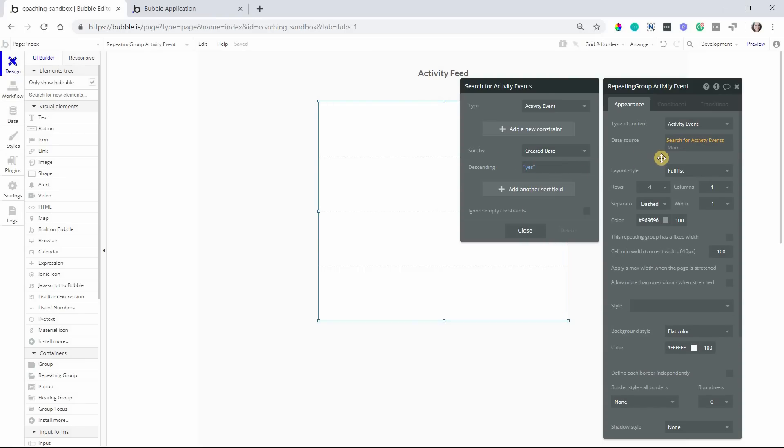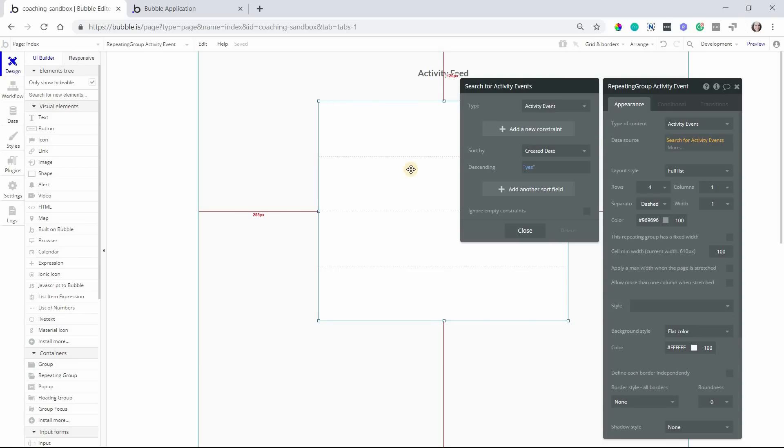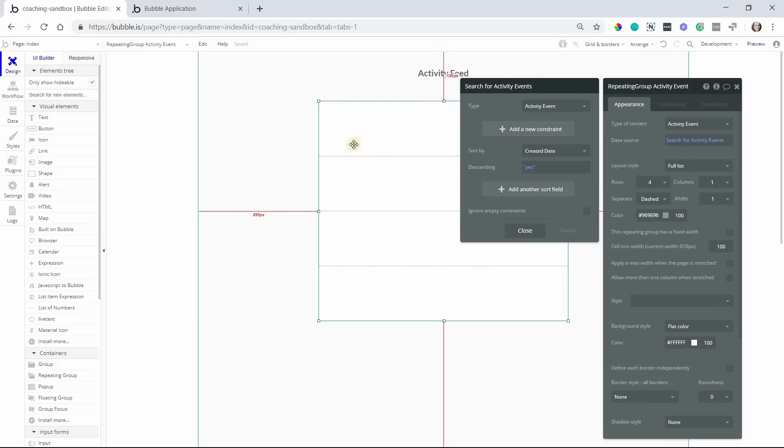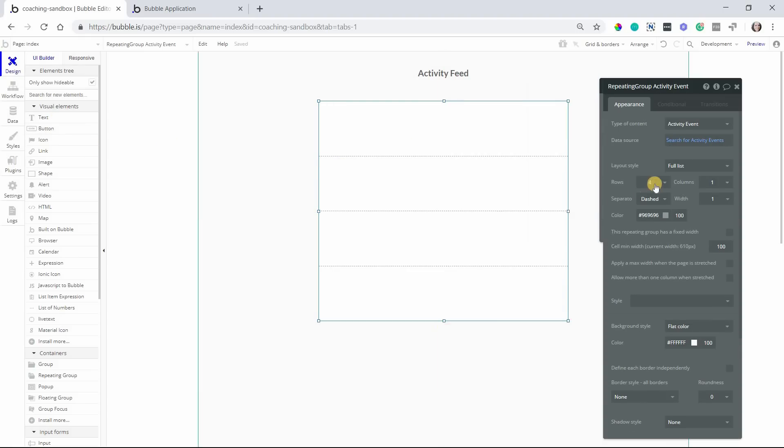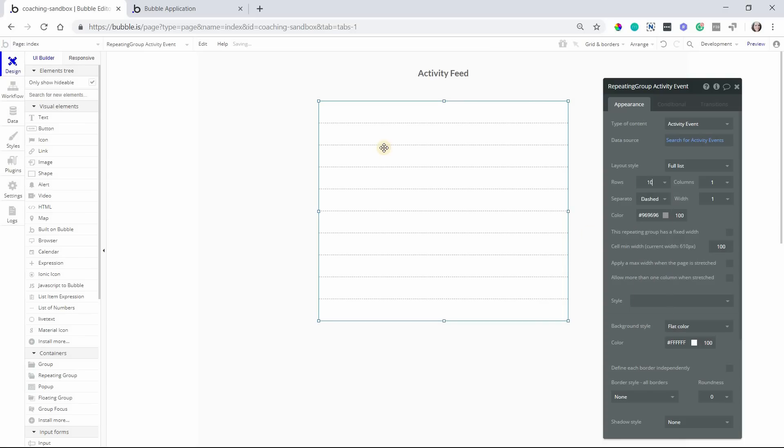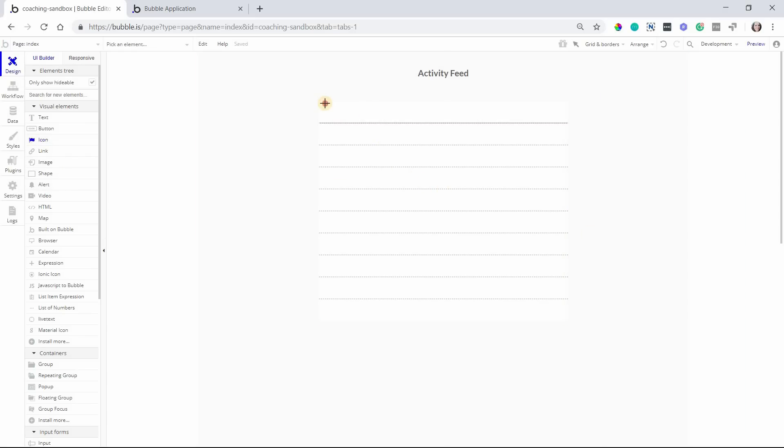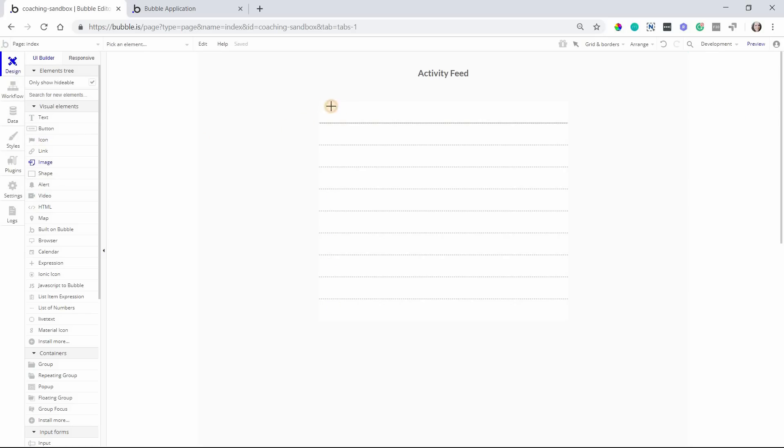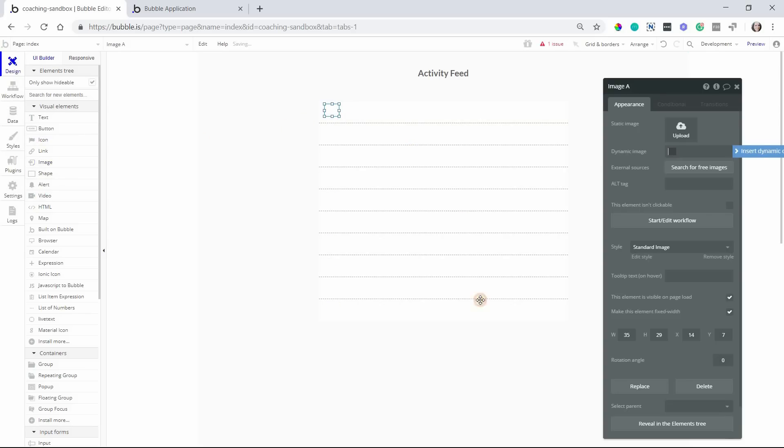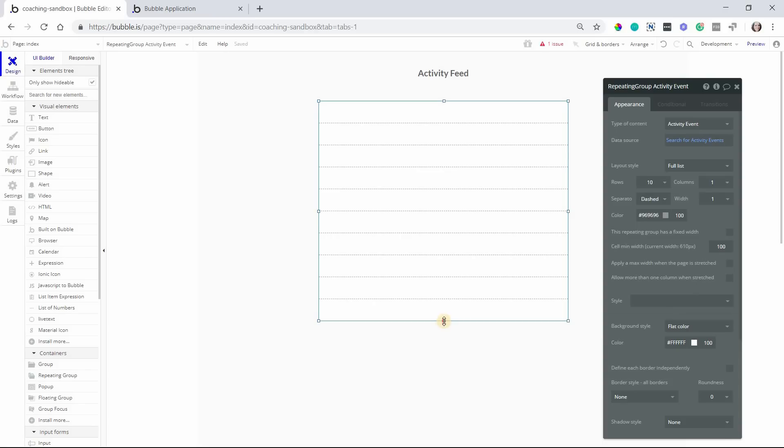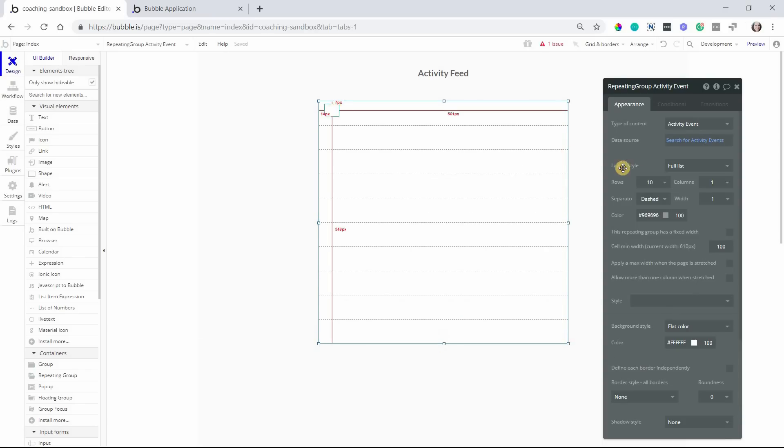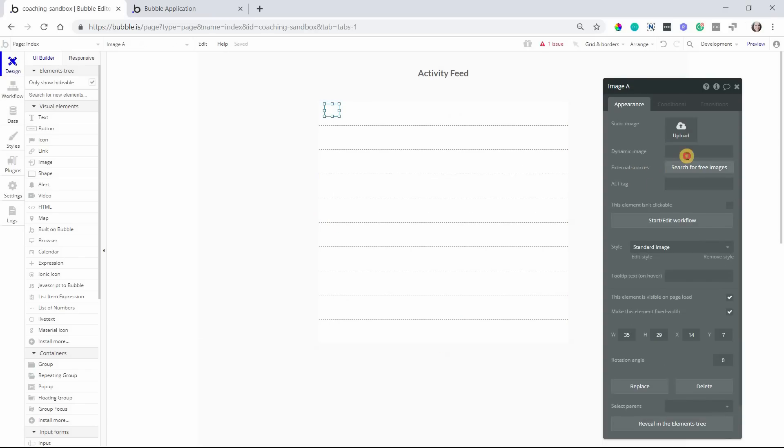From here, you can create any type of constraint for the search so that if you want to be specific about which events, maybe filter by type, are displayed to the user, you can certainly do that. So now that this is set up, we can add elements to our repeating group here. I'm just going to give us some more rows there, and we'll start with adding an image, that's an icon. We're going to add an image to show the picture of the user, and let me make this a little bit taller.